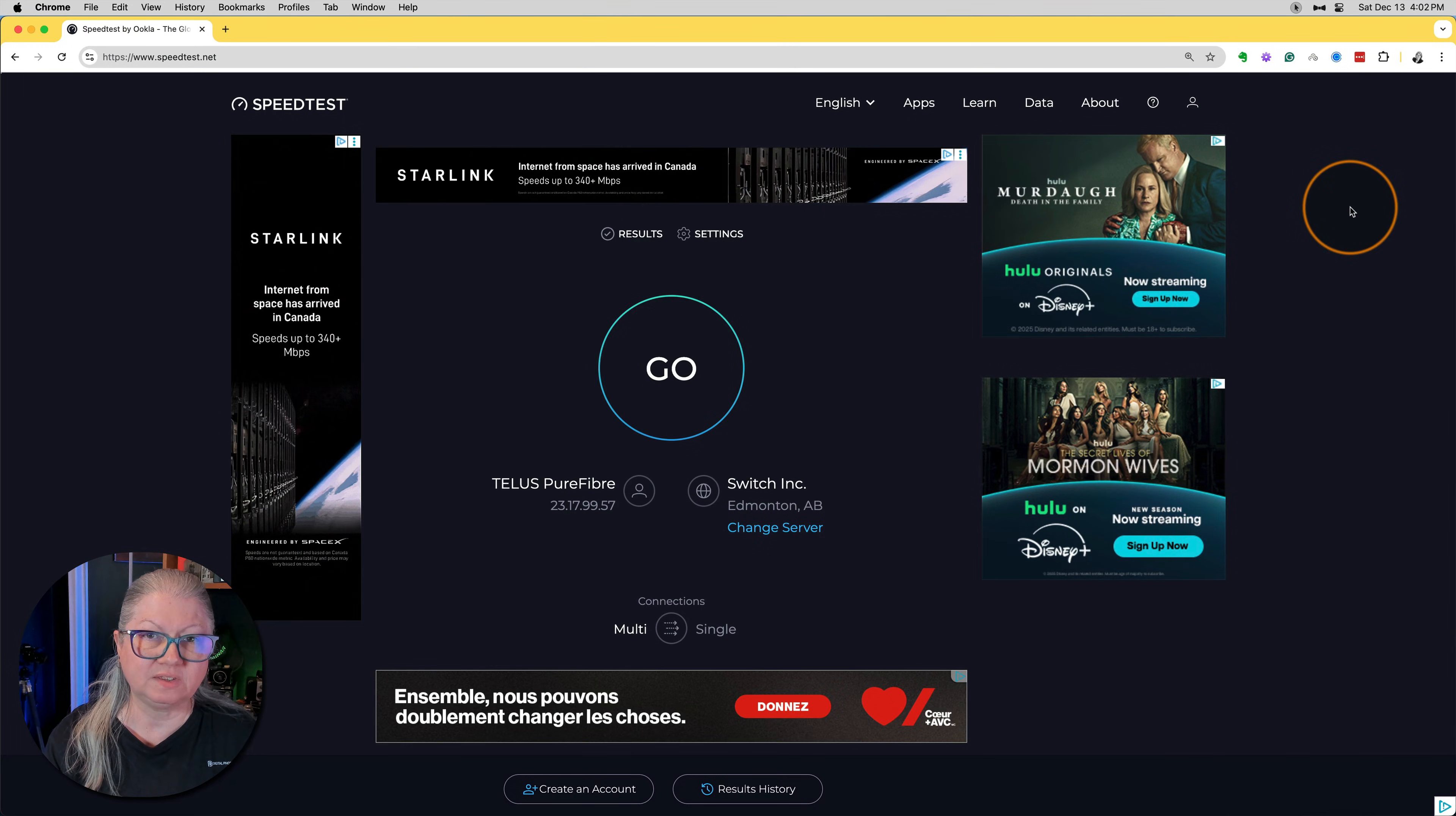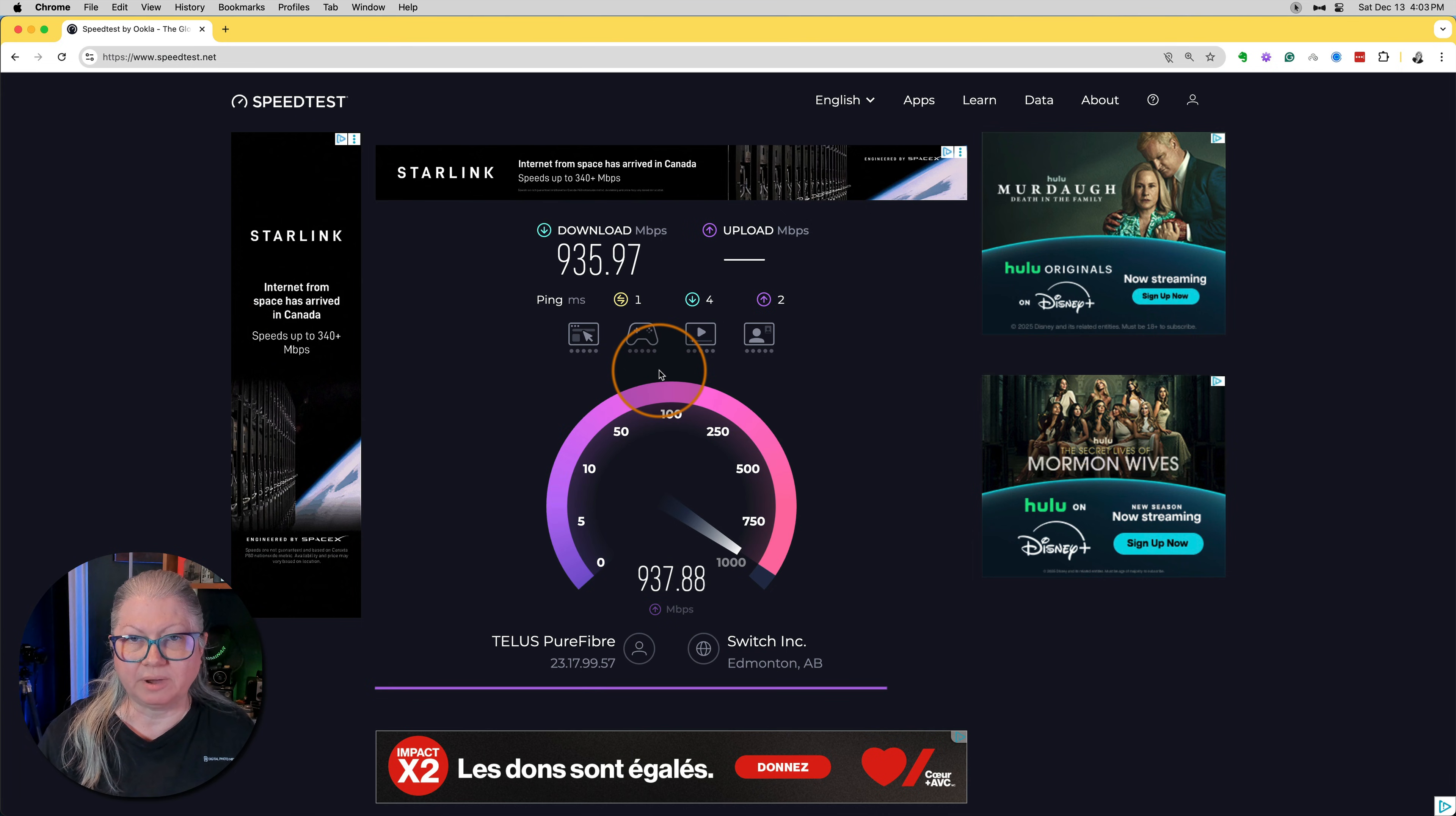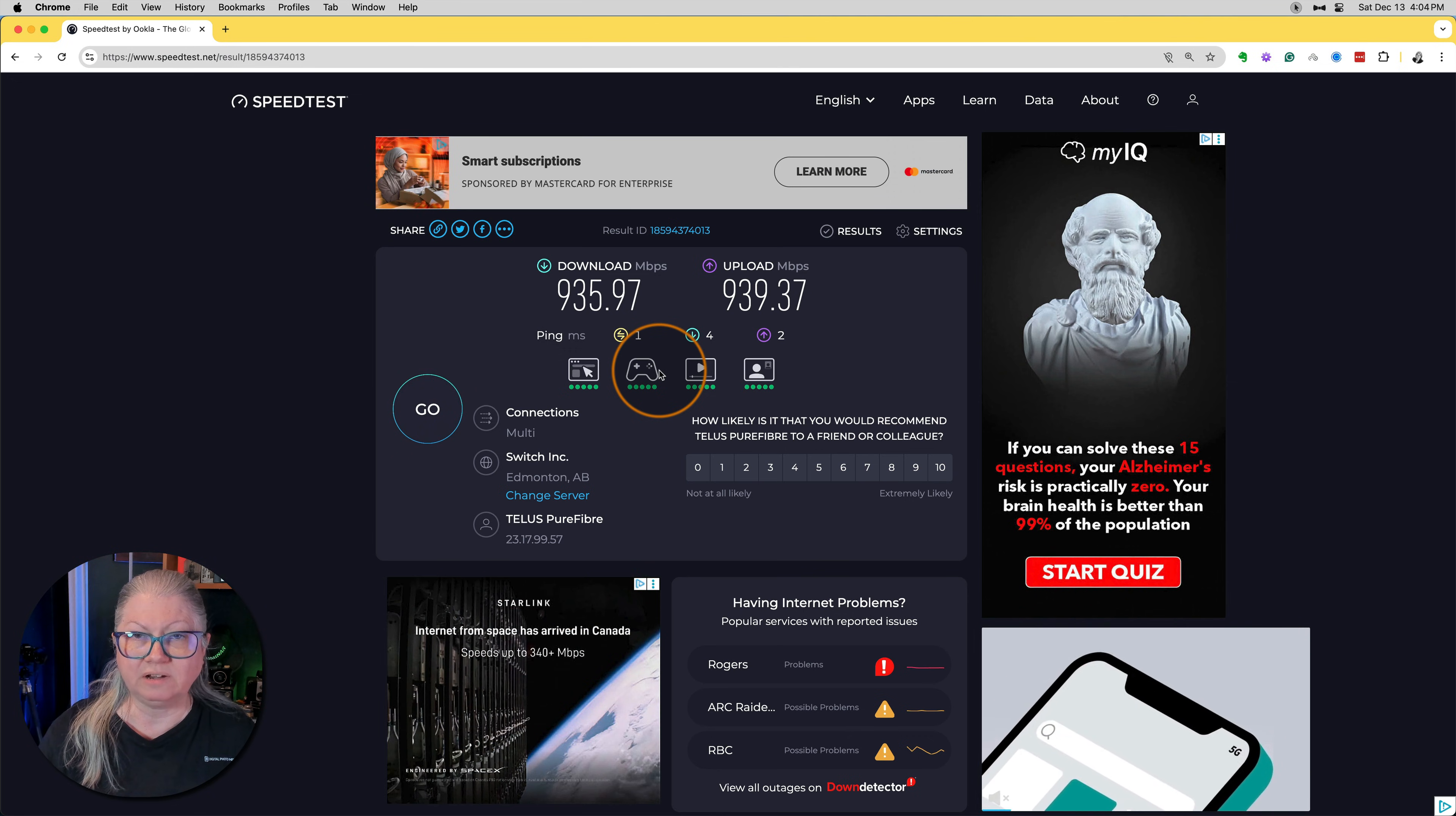Use this handy tool to check your internet speed. Just click go and it will read the speed for uploading and downloading based on your current internet connection. You can see mine reading on the screen now. The higher the number, the better. You can see that mine is over 900 megabytes per second. That's pretty good. If you find that yours are under 100, either upload or download, that could be causing the problem.